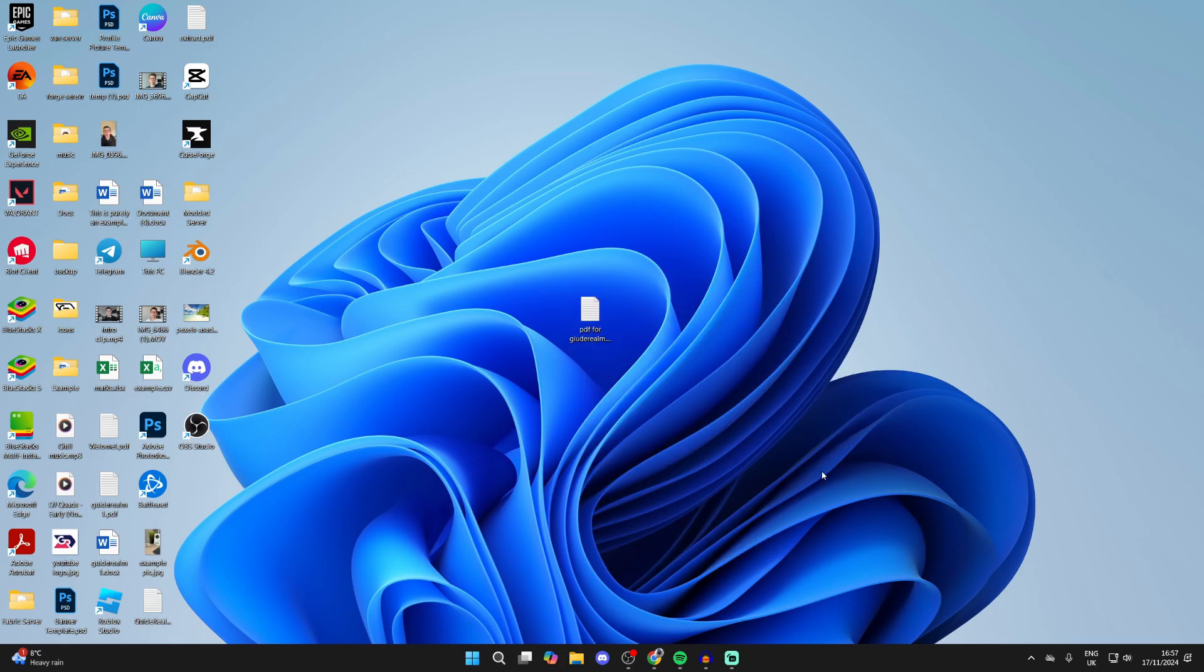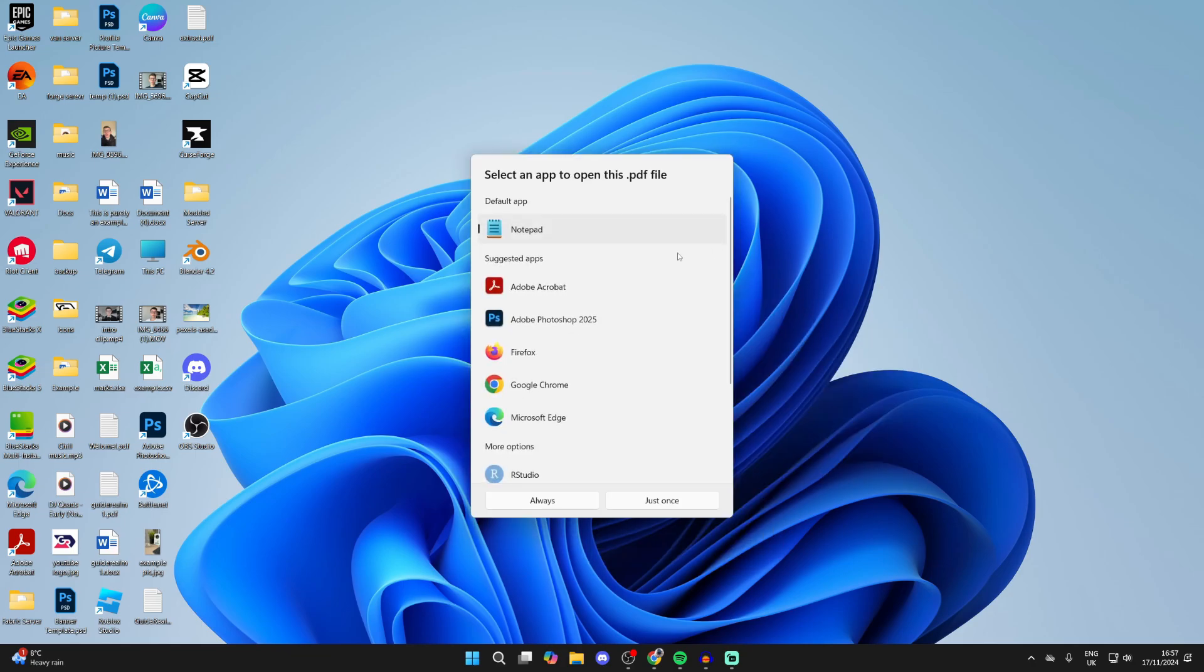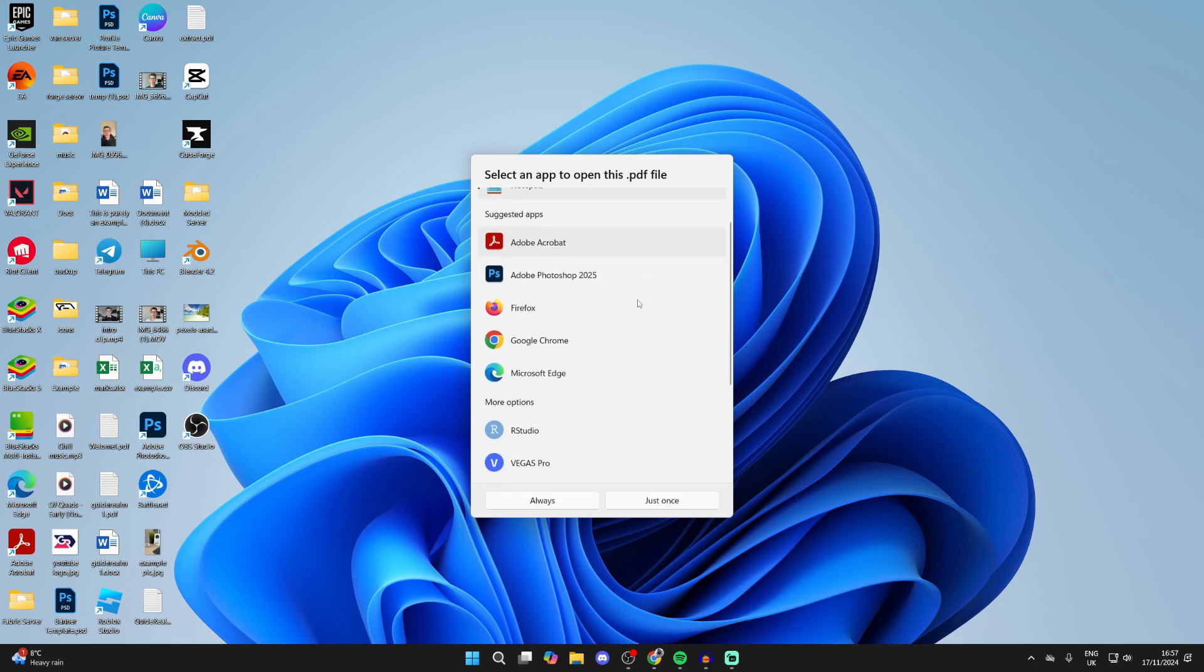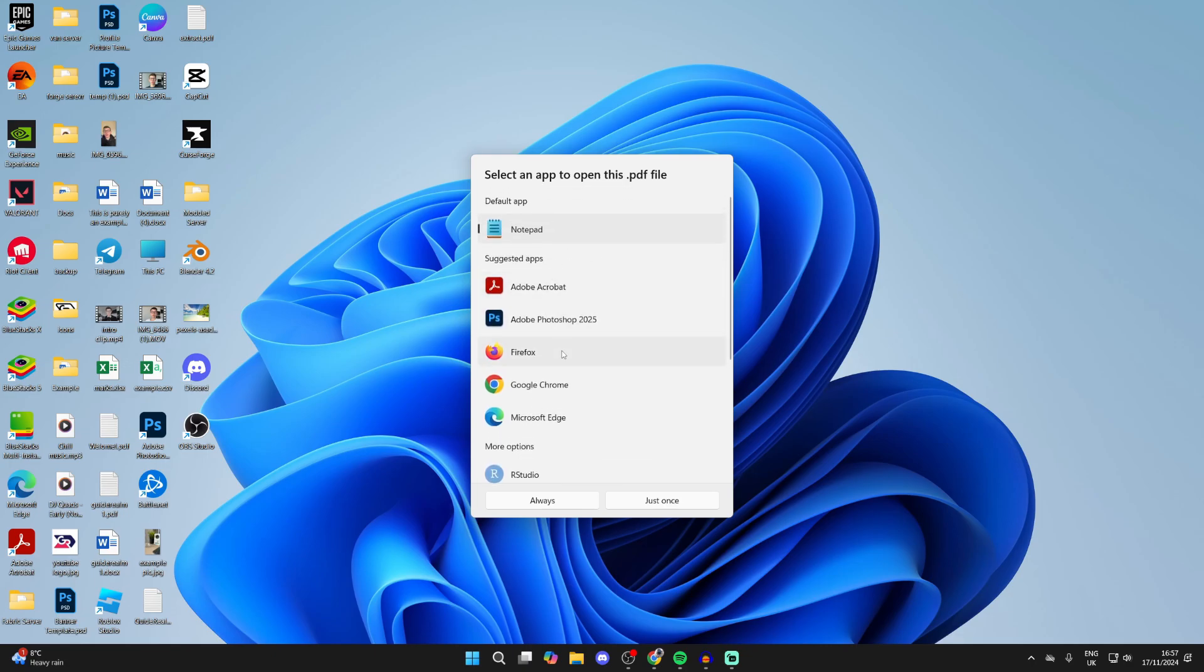You'll get this pop-up. Now what you need to do is find Microsoft Edge. For me it's in suggested apps. All you then need to do is select it and click on 'Always'.